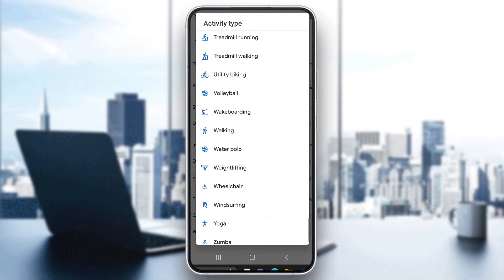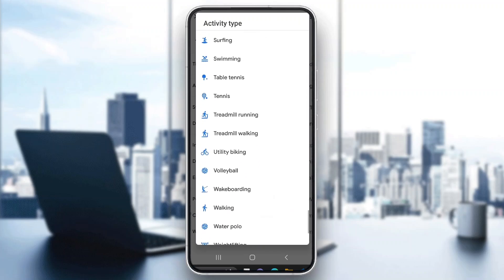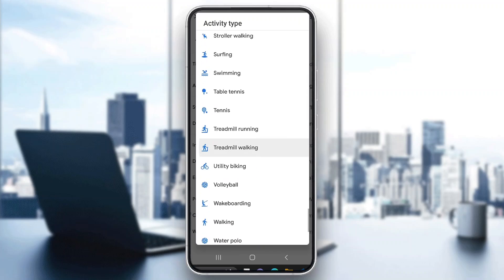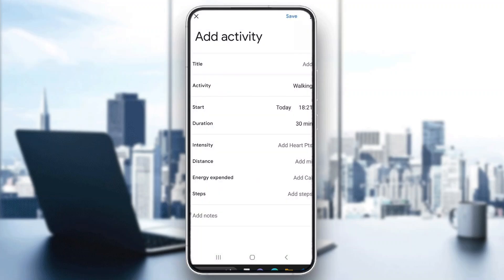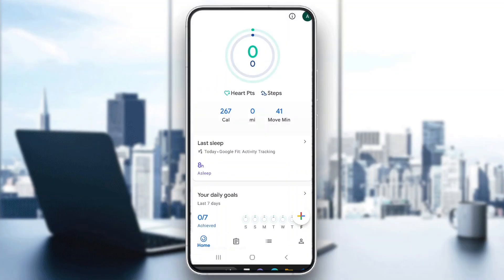Here you'll select what activity you did — you can choose walking, running, or something similar. Select your activity, for example walking, then click Save, and this will automatically add the activity you have already done.